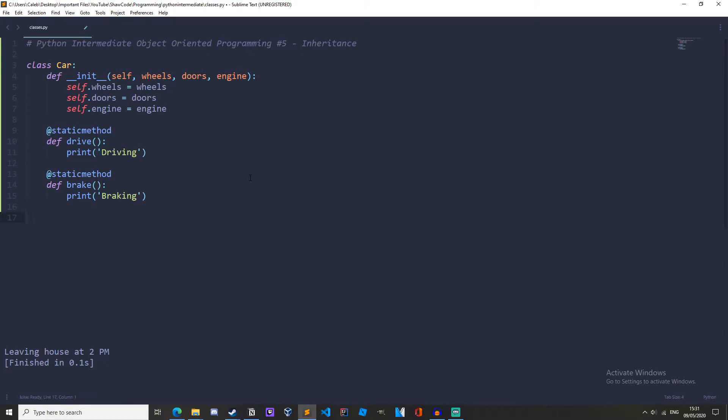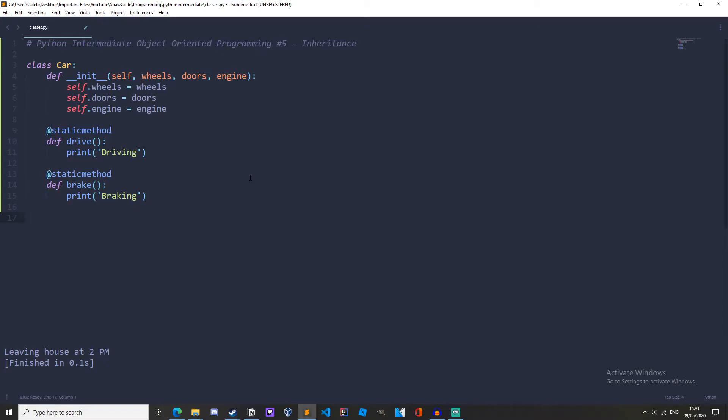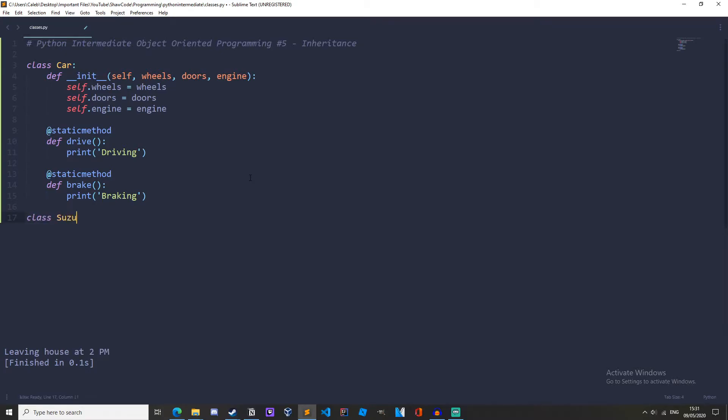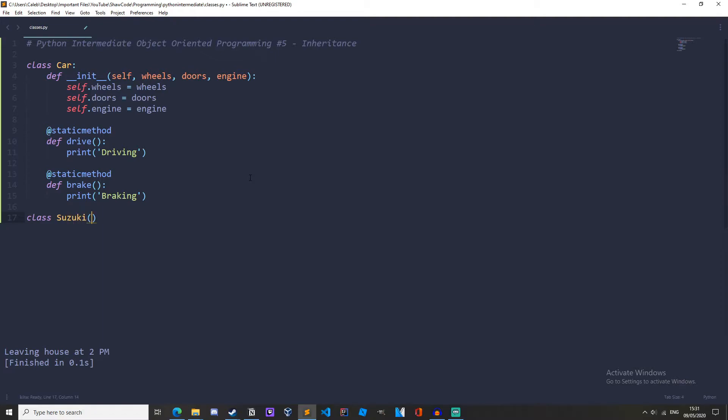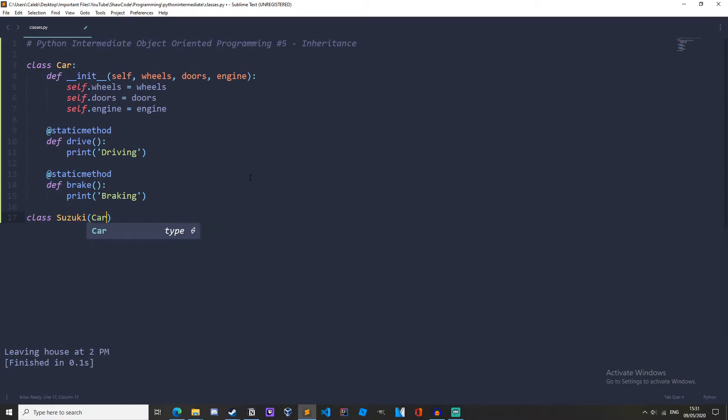Now let's make a child class which will inherit from the Car class. So let's make a class, Suzuki. And this will inherit from the Car class. So in parentheses, or brackets, we'll want to have Car there. This means that it's inheriting everything from the Car class. So if we just pass,